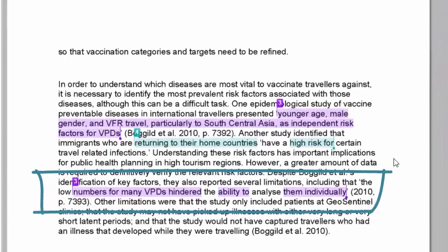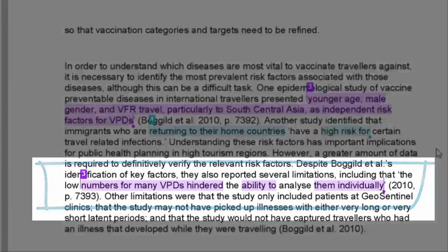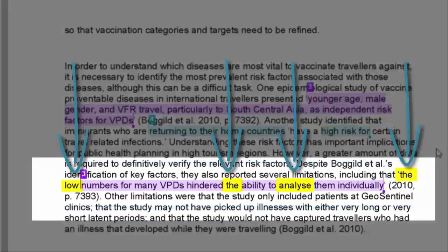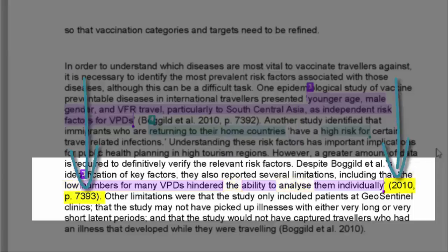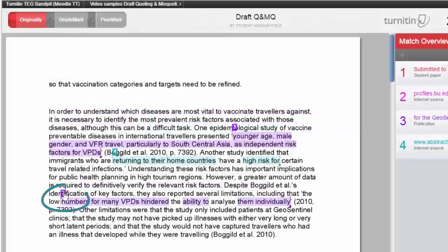Moving on to the next purple text match, you can see that the highlighted text is broken. The quotation reads: 'the low numbers for many VPDs hindered the ability to analyse them individually,' and a citation is given, but only some of the words that are inside the quotation marks are highlighted. This suggests that there are mistakes in the quotation.